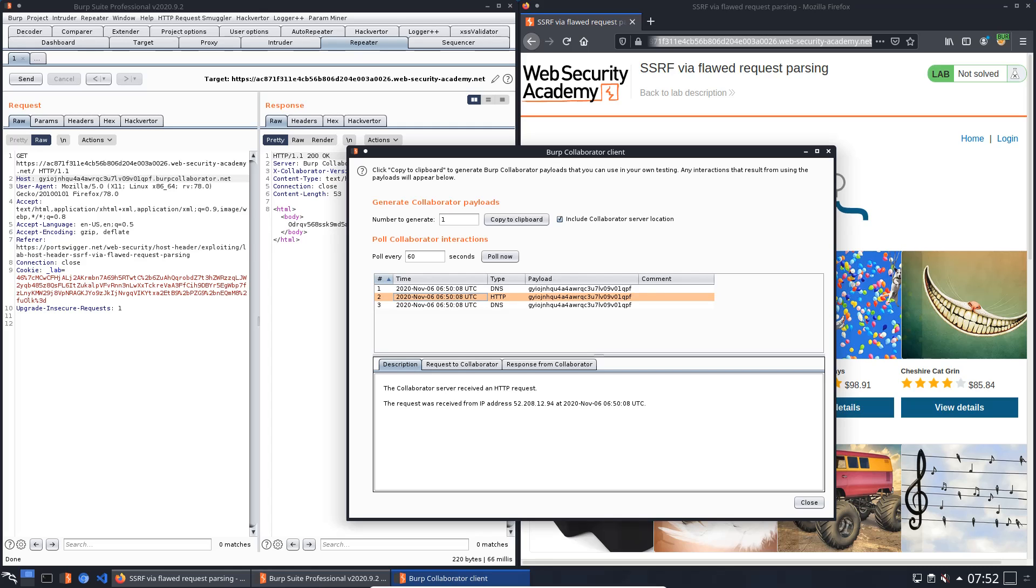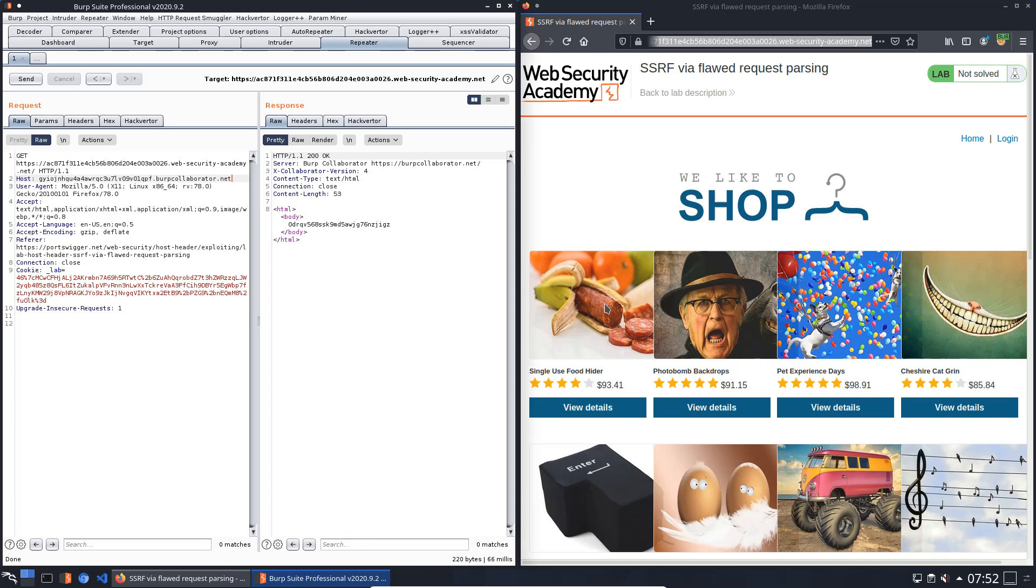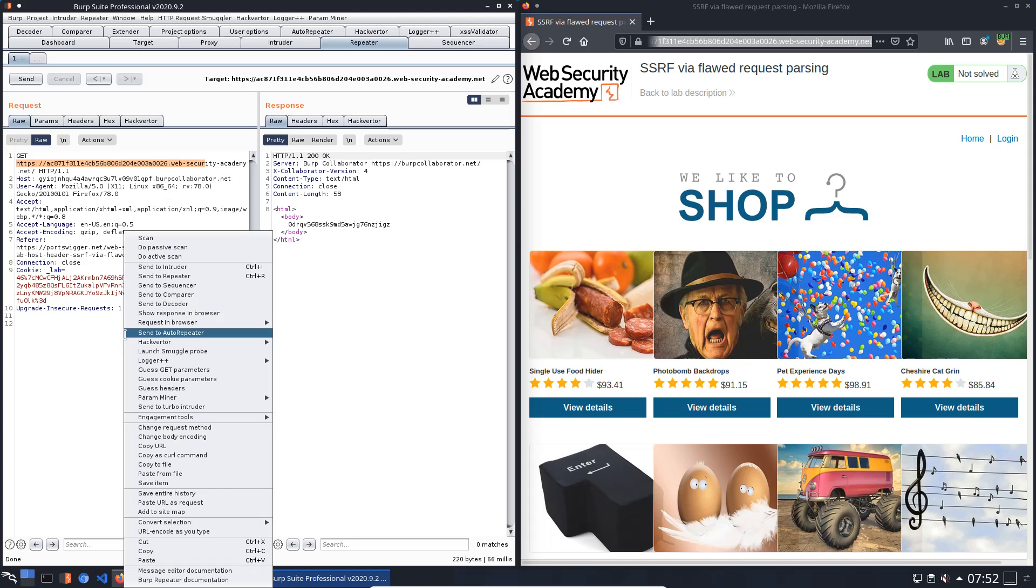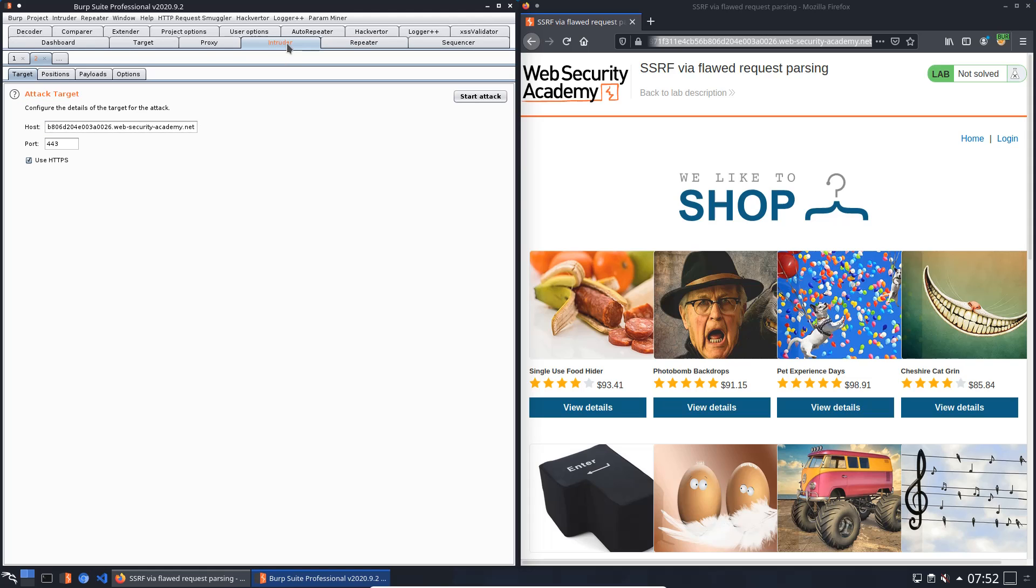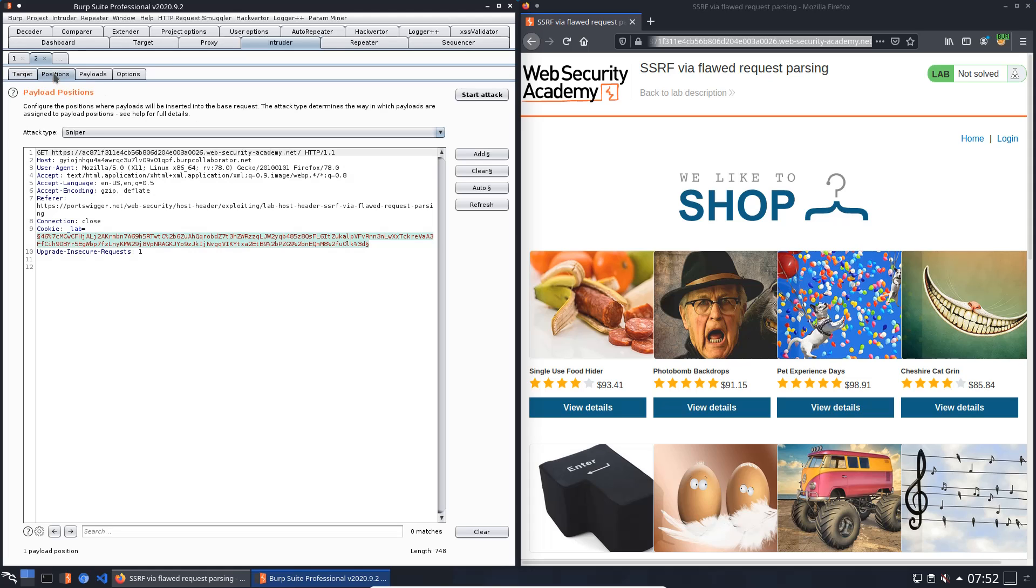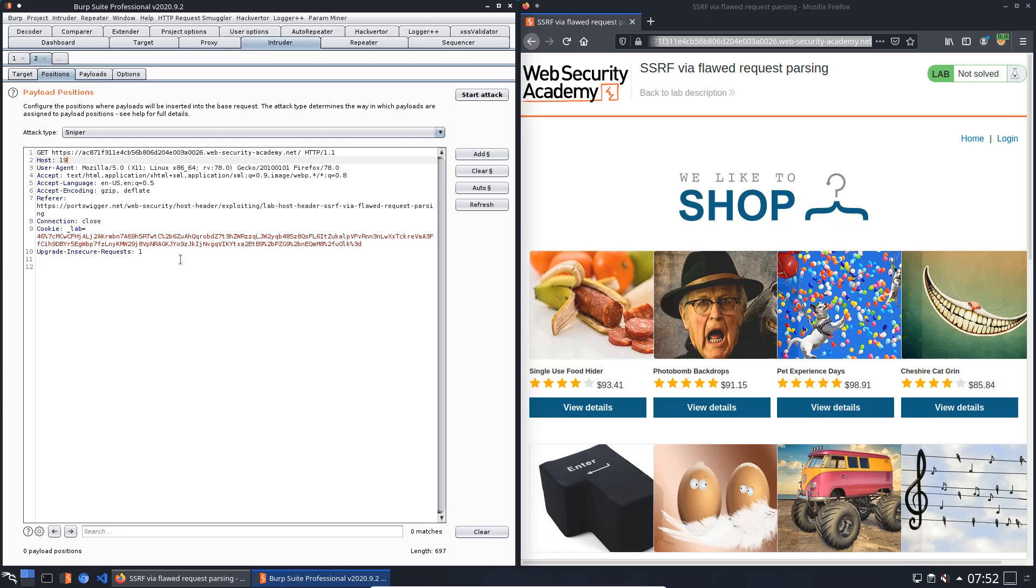Now we can close the Collaborator client and we send the request with absolute URL to Burp Intruder. Open Burp Intruder and switch to the Positions tab. Push the button Clear.